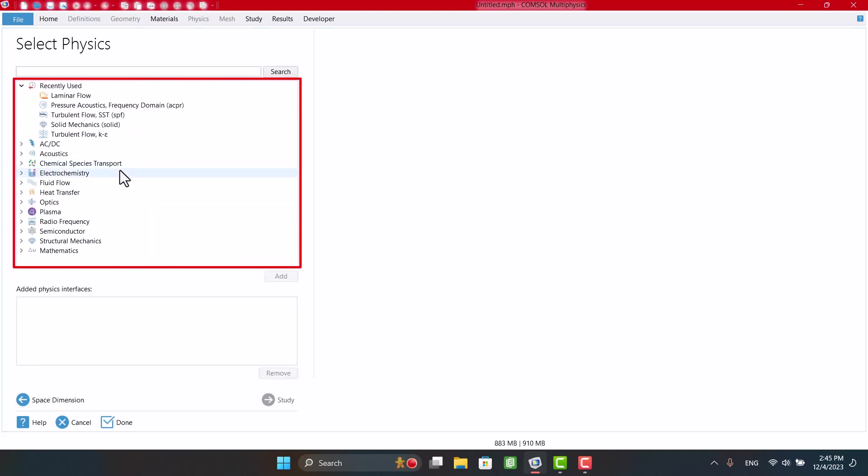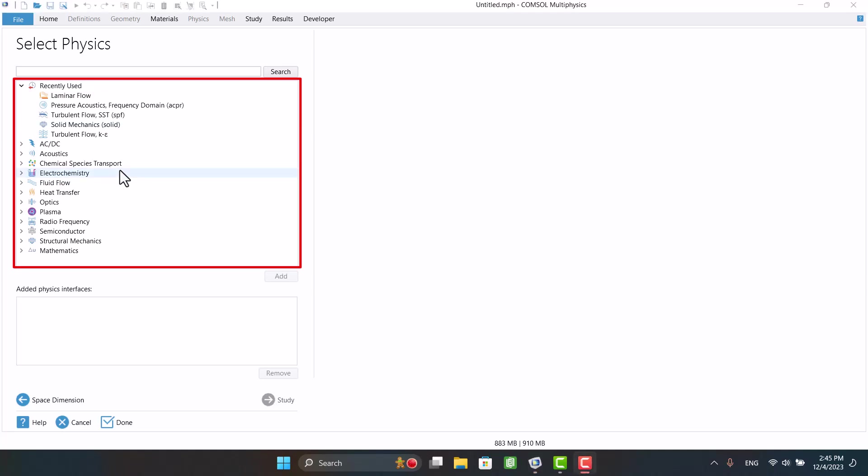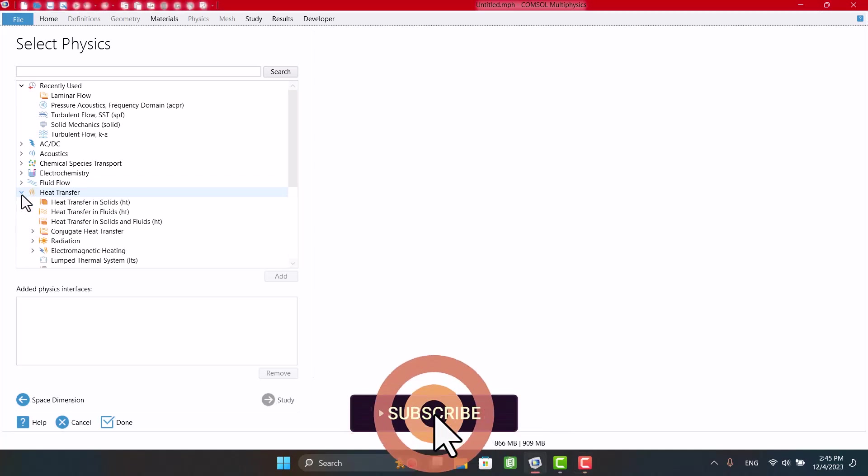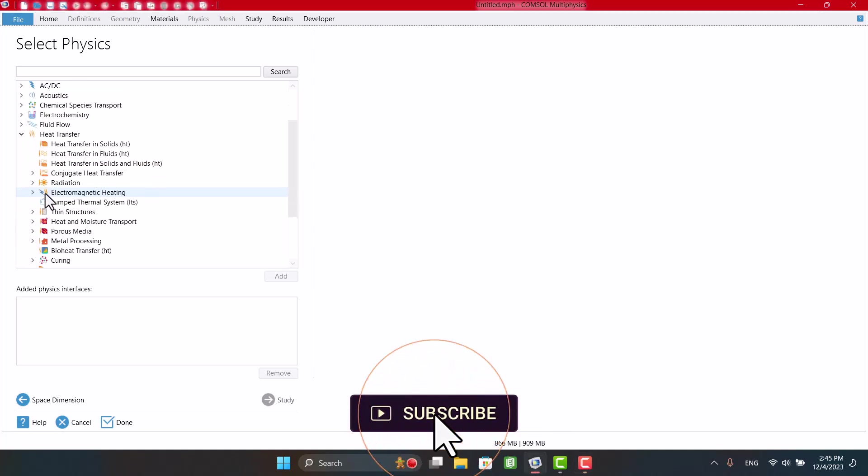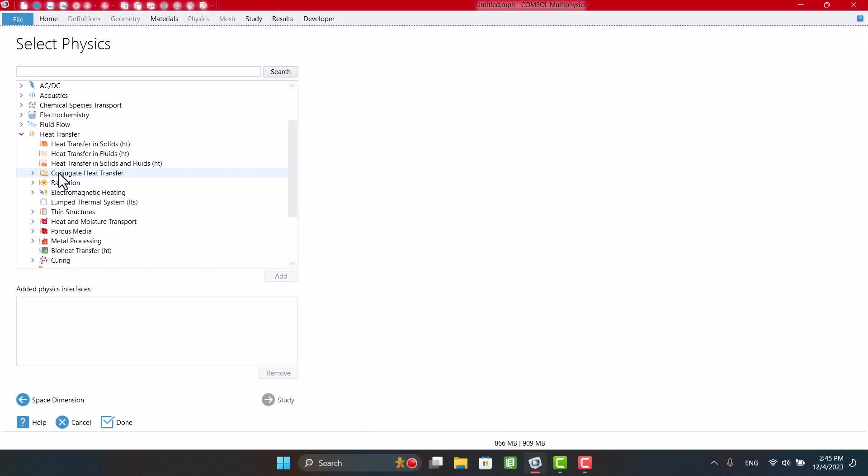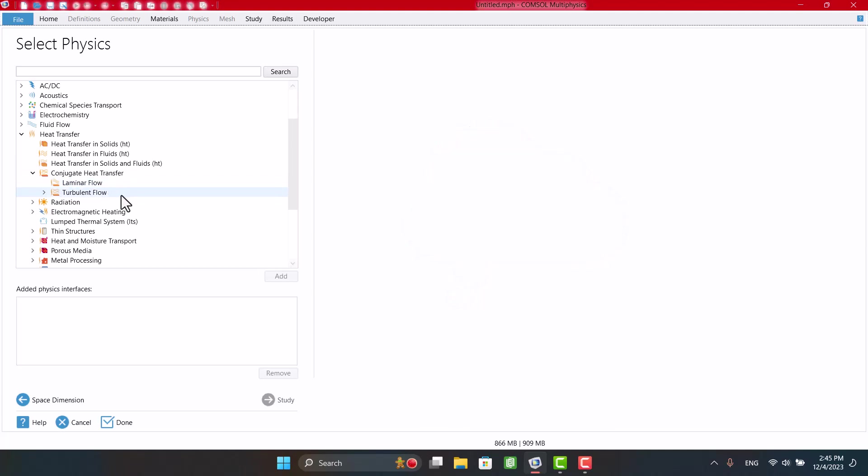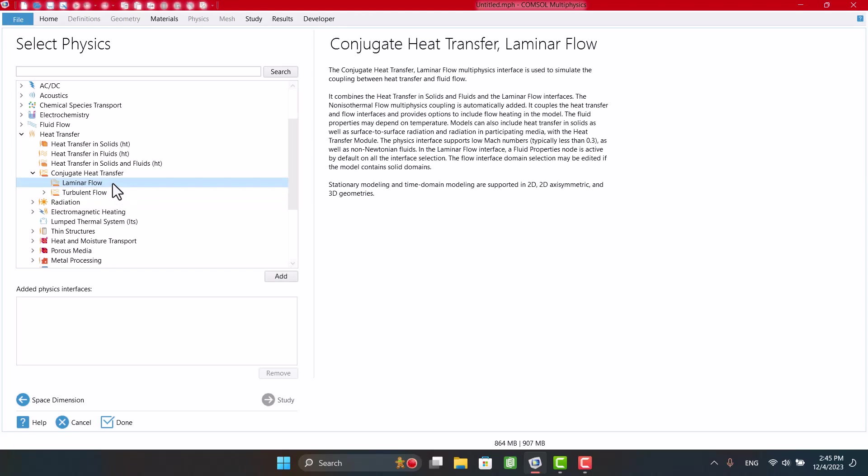In the physics window, I'm going to select Conjugate Heat Transfer with Laminar Flow. If you specify a high velocity, you have to select Turbulent Flow. After that, I'm going to click on Add.